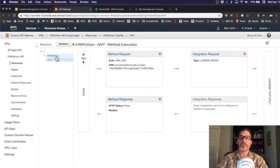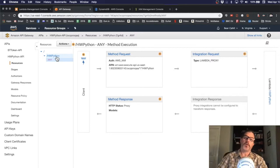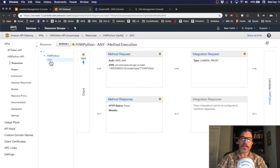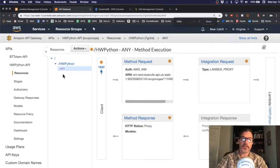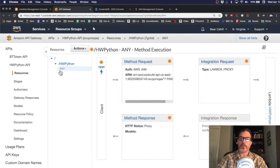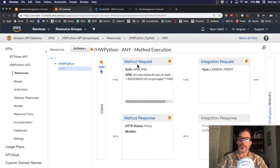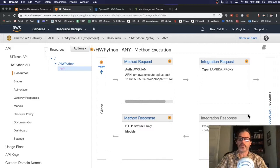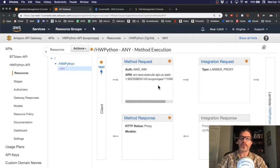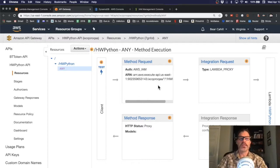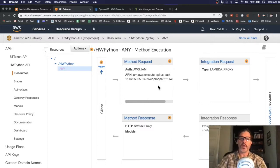And then under that, we would send in the functions like get, post, update, whatever. We have any specified here. So, any type of request will go through this process of the method request, integration request, calling our Lambda, and then the reverse. So, this is where you would define mapping any parameters into the call to the Lambda and back.